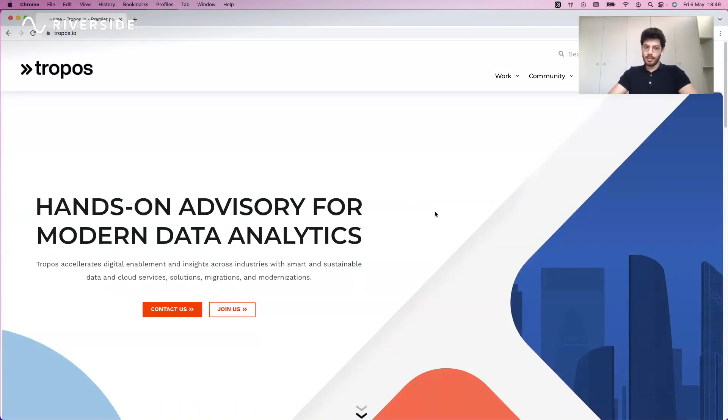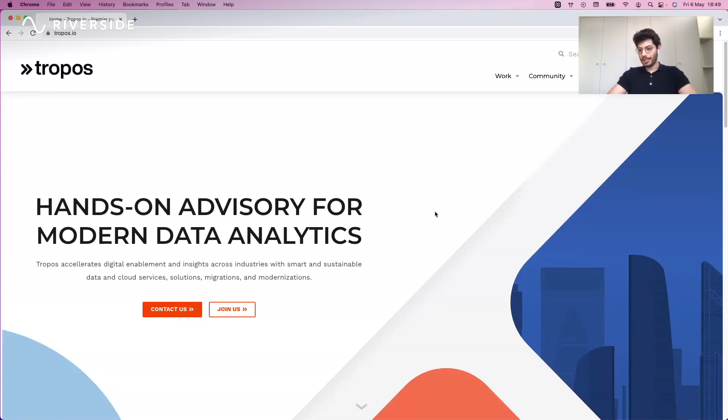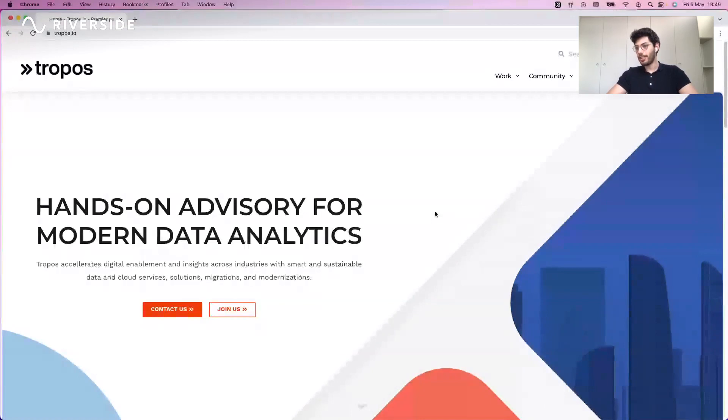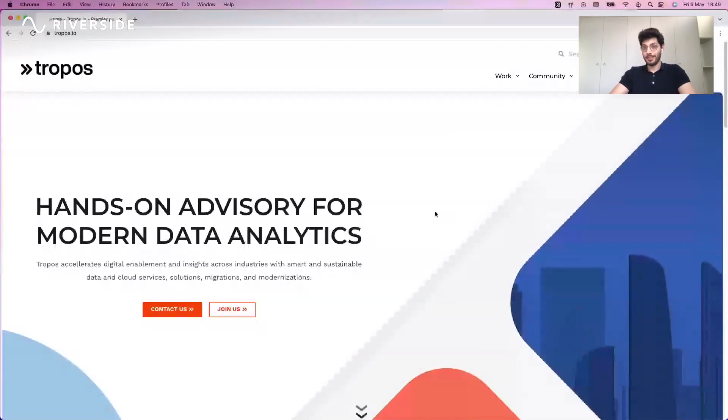At Tropos we are premier partners of Snowflake and as such we're very excited by the recent acquisition of Streamlit. Because of this I've taken on the personal challenge of within five minutes introducing you to Streamlit, what it is, and how we can develop our first data application within these five minutes.